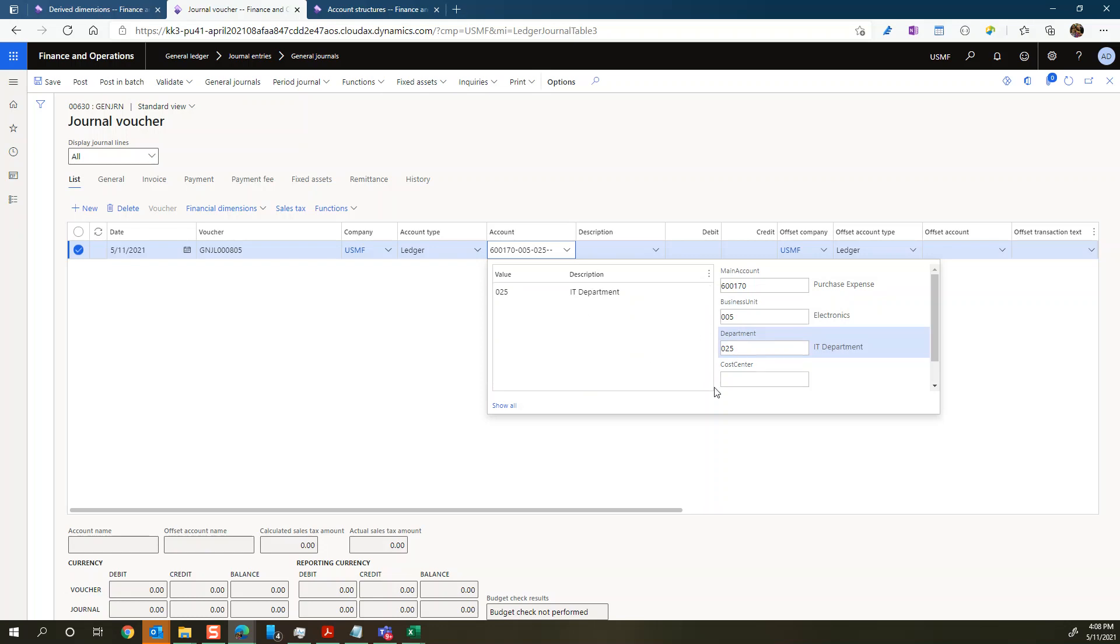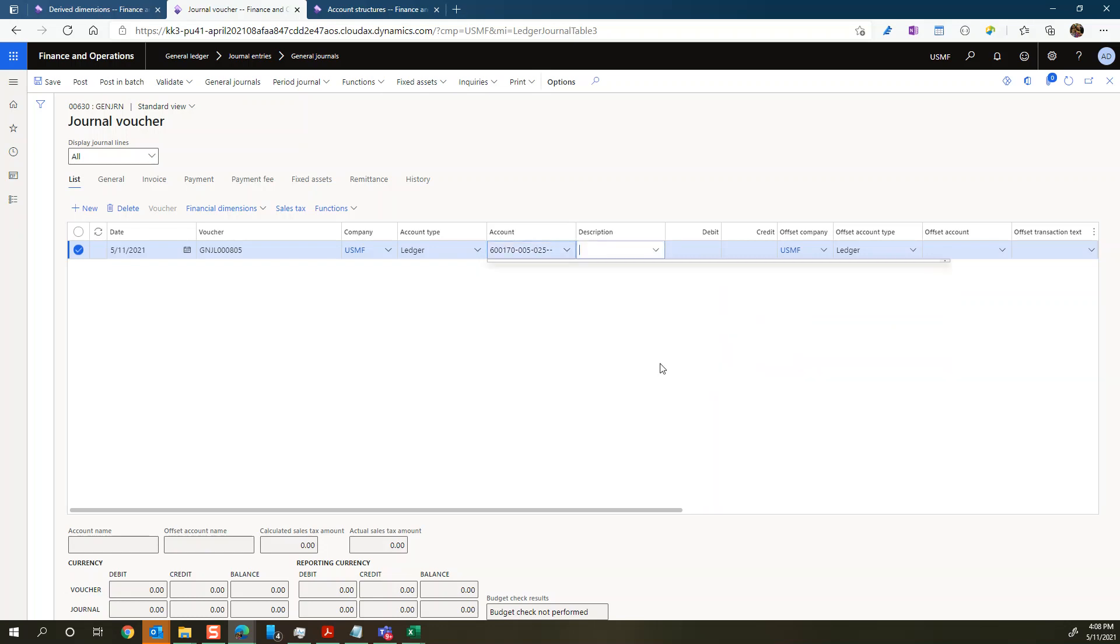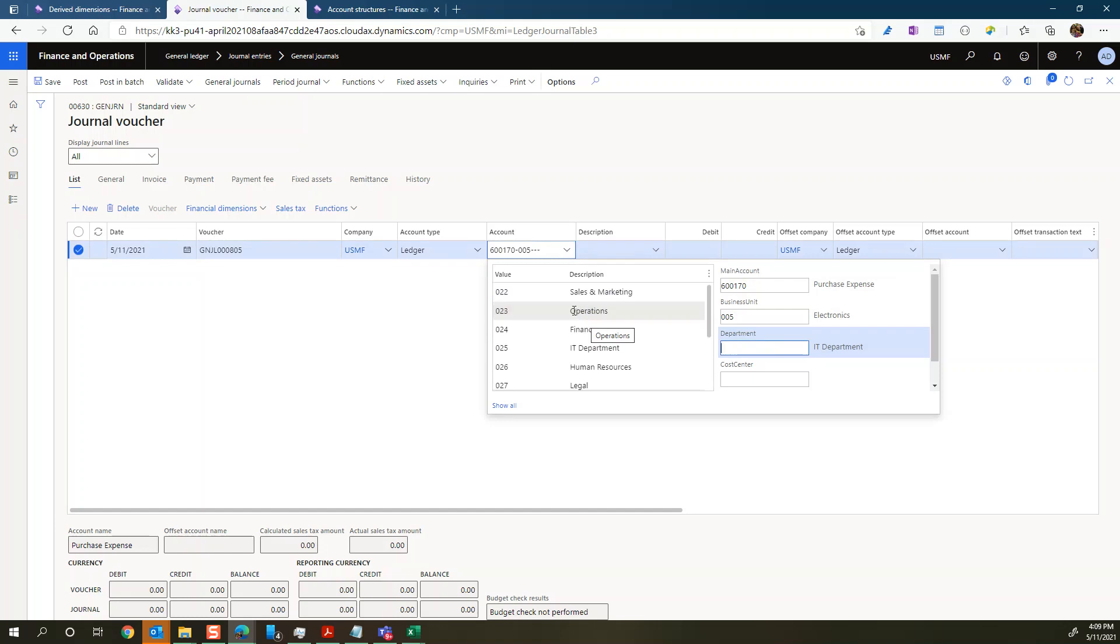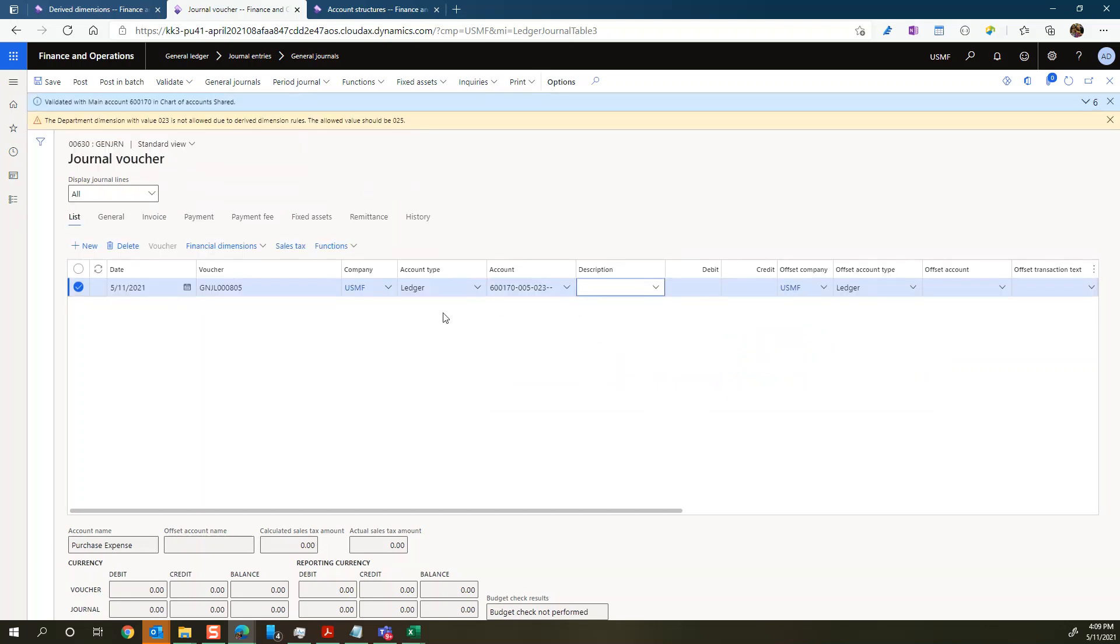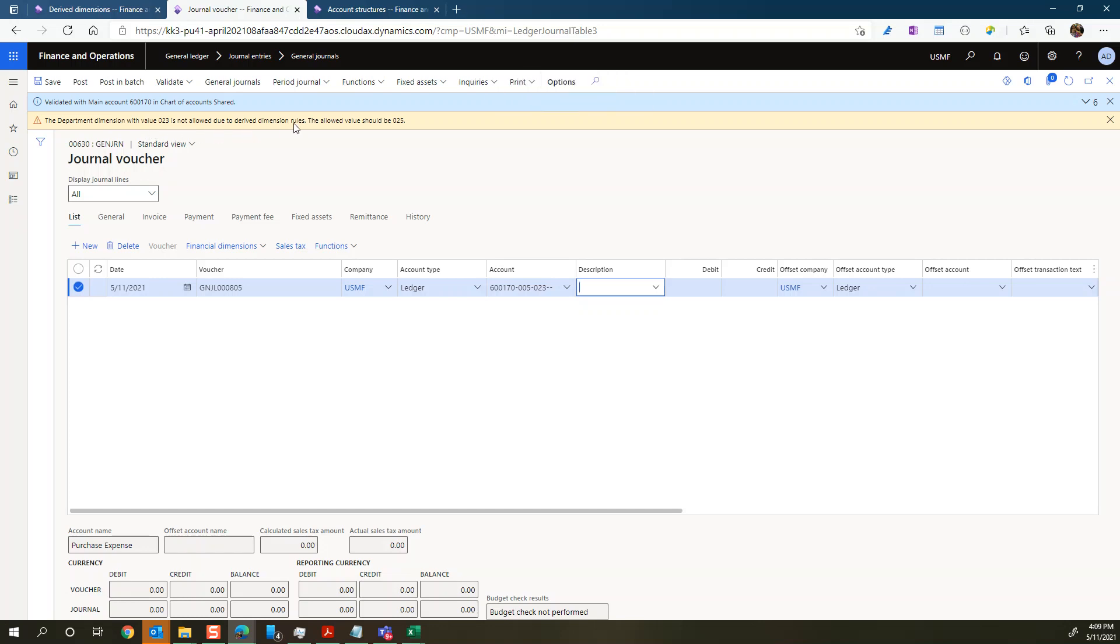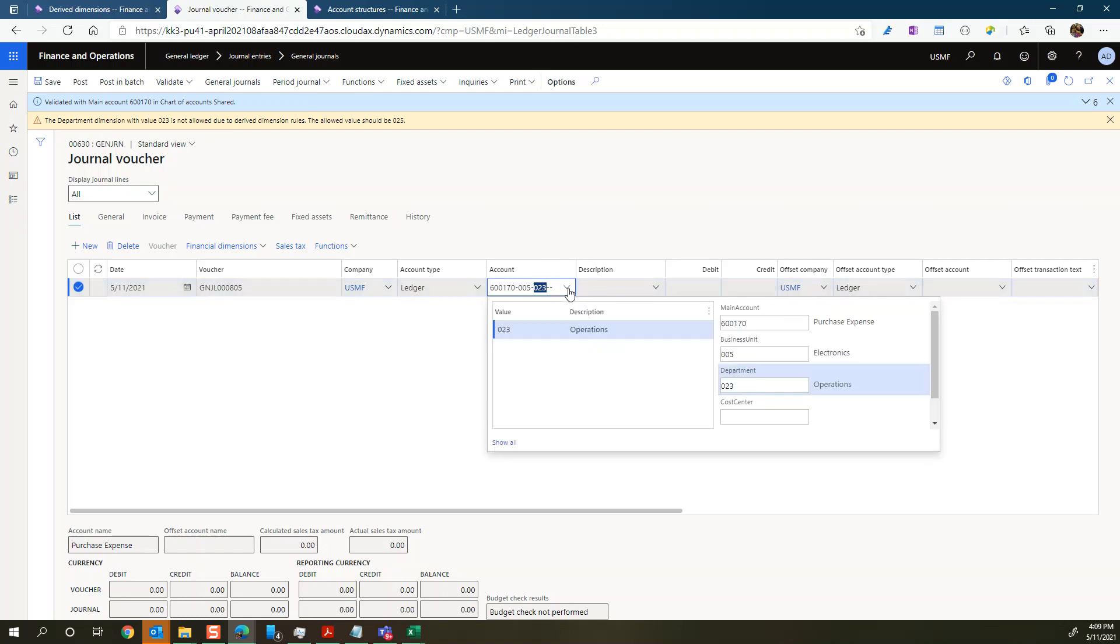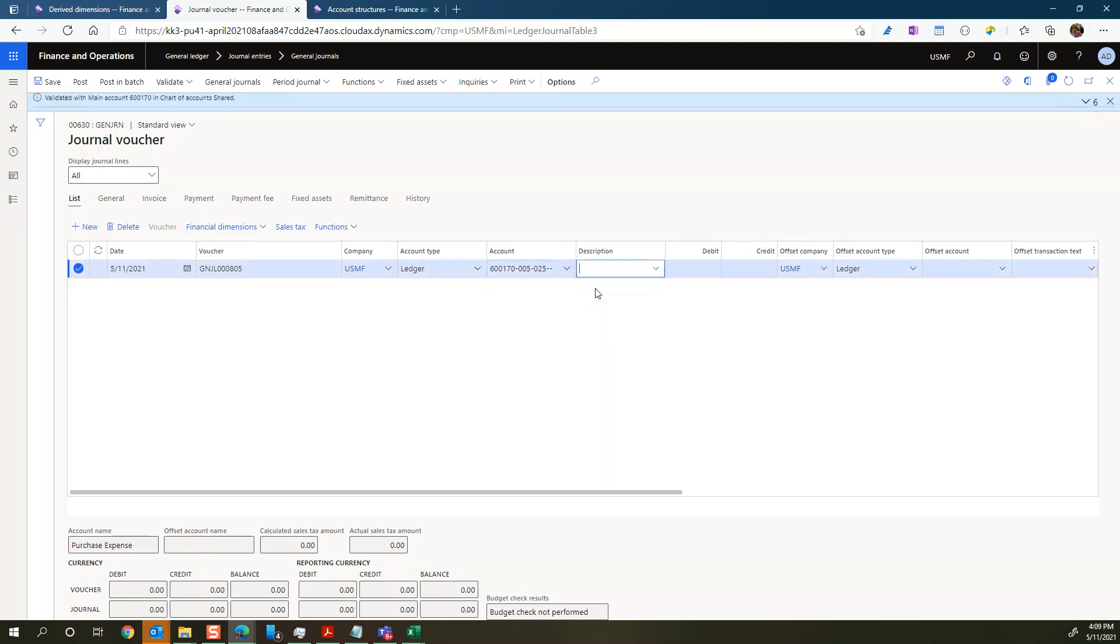And you can see the IT department defaulted to that. So let's say that we want to change that. Just 023 here. So let's do 023 and see if it accepts. And we get the message. The department dimension with value 023 is not allowed due to derived dimension rules. The allowed value should be 025, right? So you're now not allowed to. You have to go back and change it to 025. And you can see the message disappear.